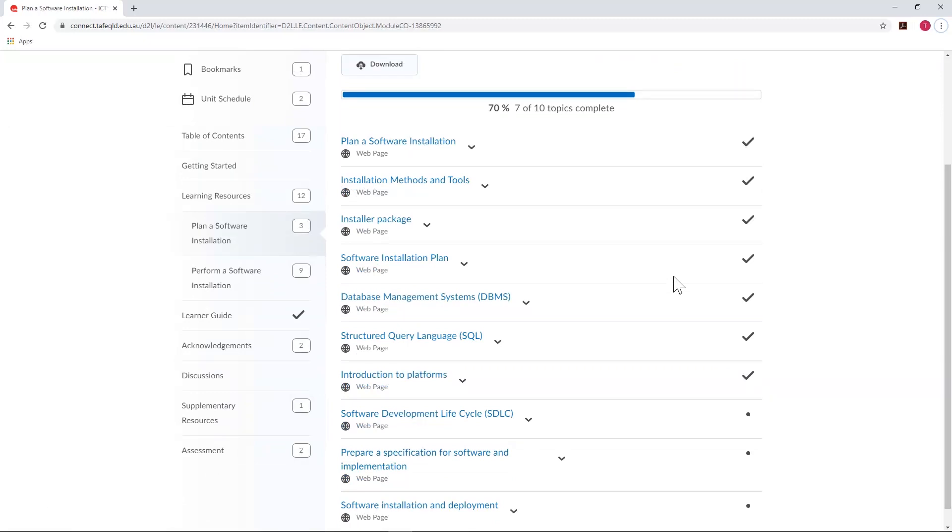We can now see that the topics we visited have been completed. When you complete all topics in a module, you'll get a check mark next to the module heading.